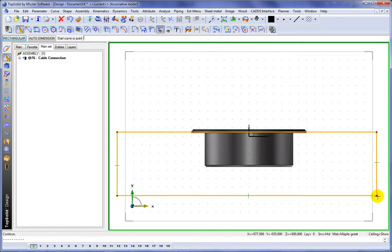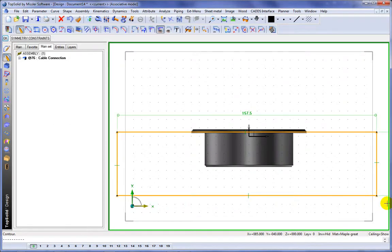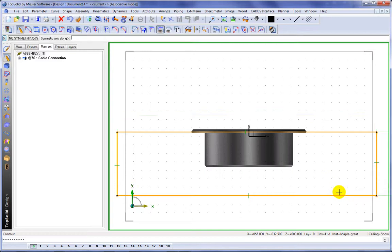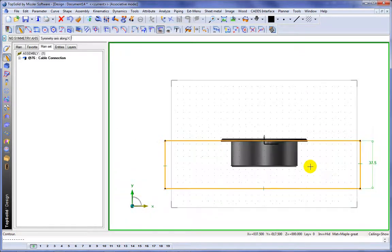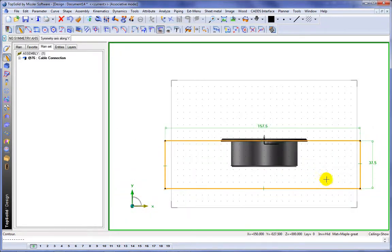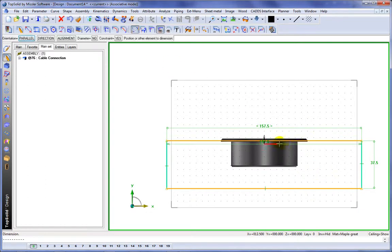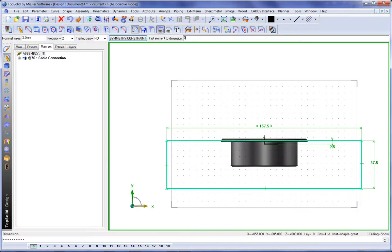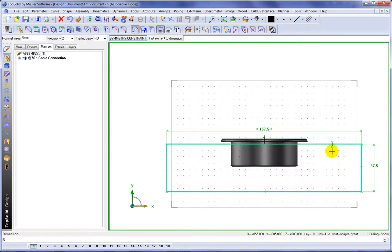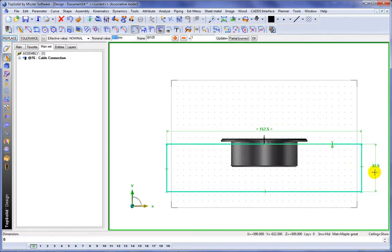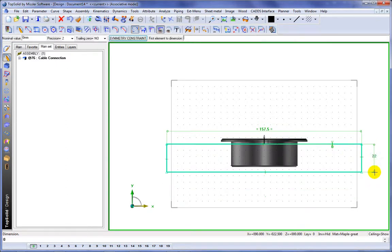Now what we're going to create is another solid block, but this solid block is going to hold the machining process that goes along with the standard component, because including a standard isn't good enough. A lot of times when you include a standard, there's also some type of manufacturing process that goes along with it,